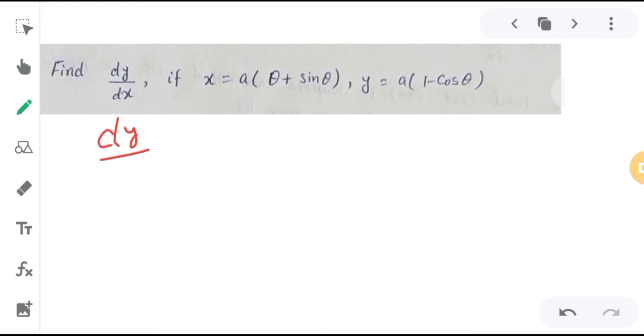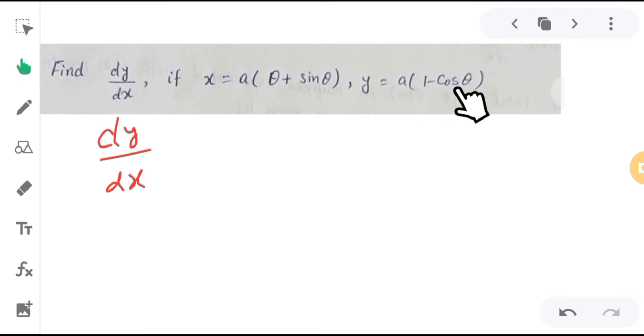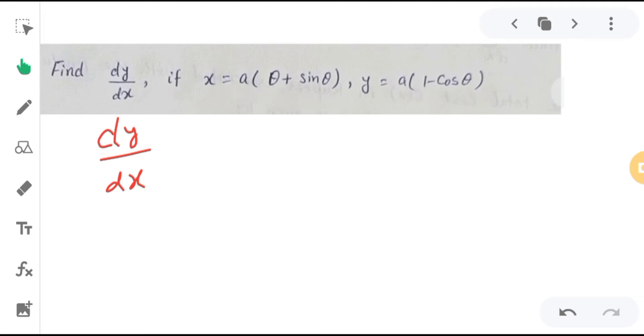How can we find dy/dx? Because here y is not a function of x — y is a function of θ and x is also a function of θ. So how can we find it?